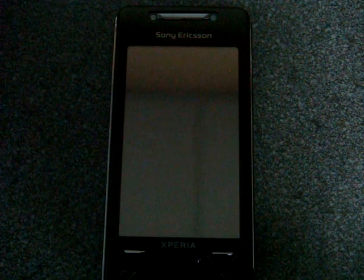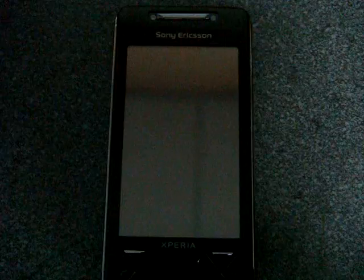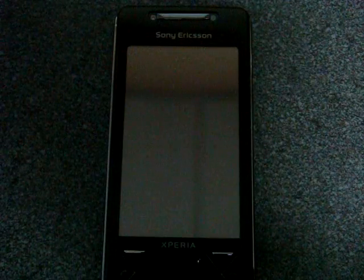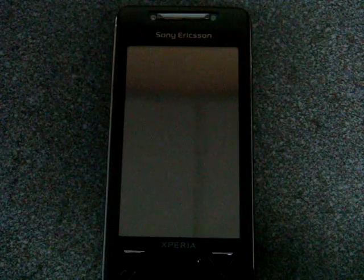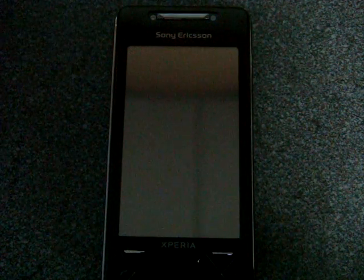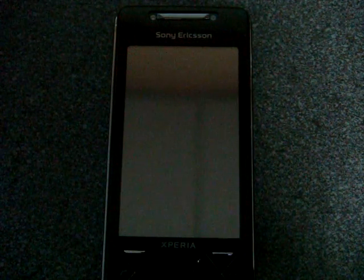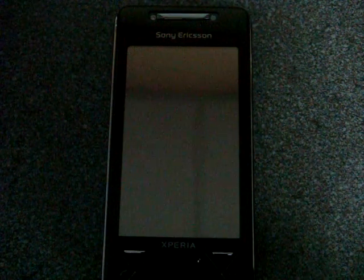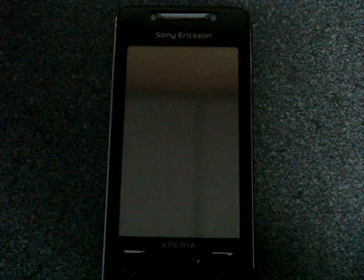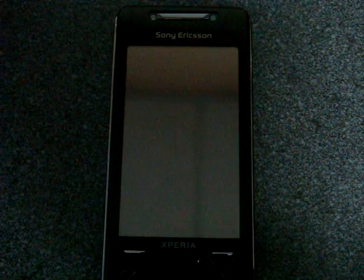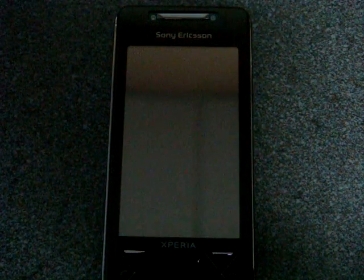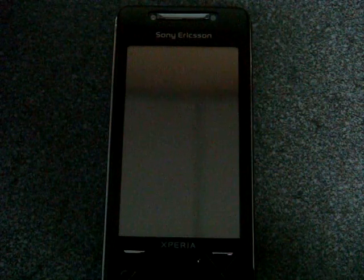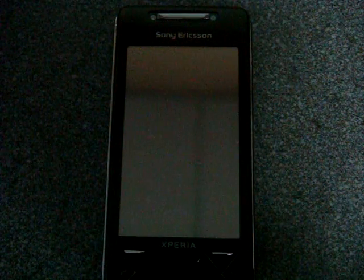Hey guys, it's Brandon Miniman from Pocketnow.com, and this is the Software Tour Part 1 of the Sony Ericsson Xperia X1. The reason I'm doing this in two parts is because there's a lot to talk about. In the first part, which is right now, I'm going to talk all about the panels and how they actually work, and then in the second part, we're going to talk about the programs and the settings and all those sort of things.